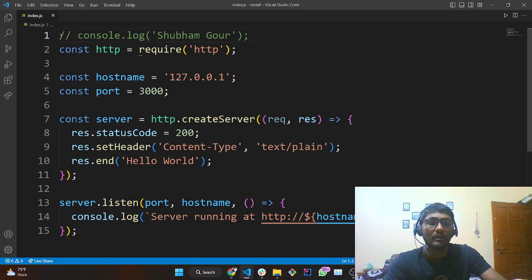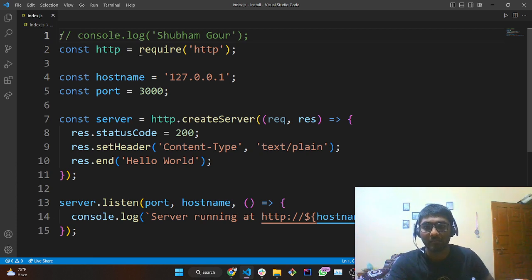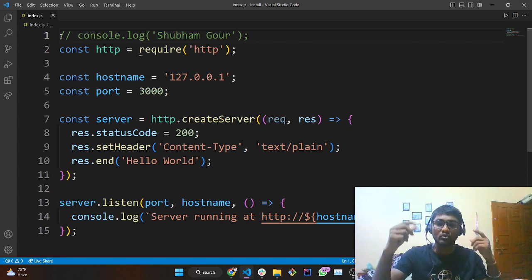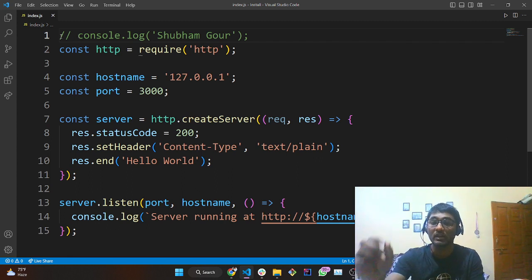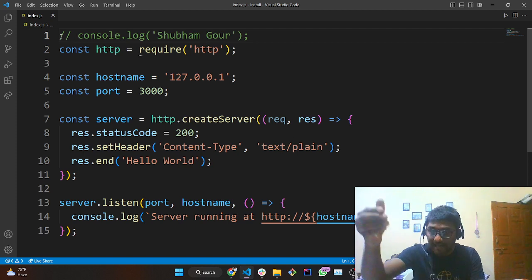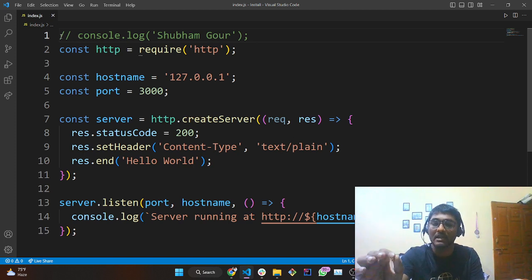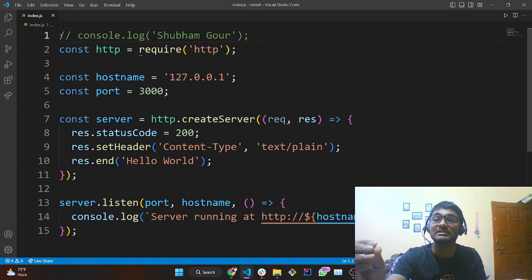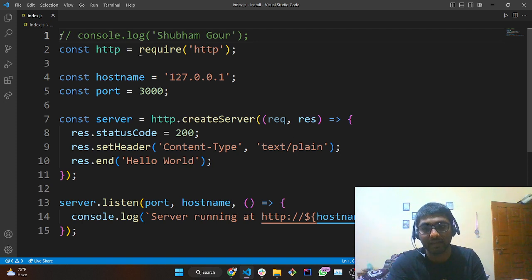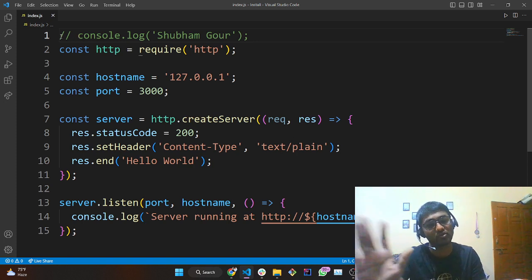Whenever you're working in an organization, there are multiple people working with you, and the logic you are writing can only be understood by you. So in order to describe your code, we make use of comments. A good program is one which is well documented, and for documentation purposes in a program, we use comments.